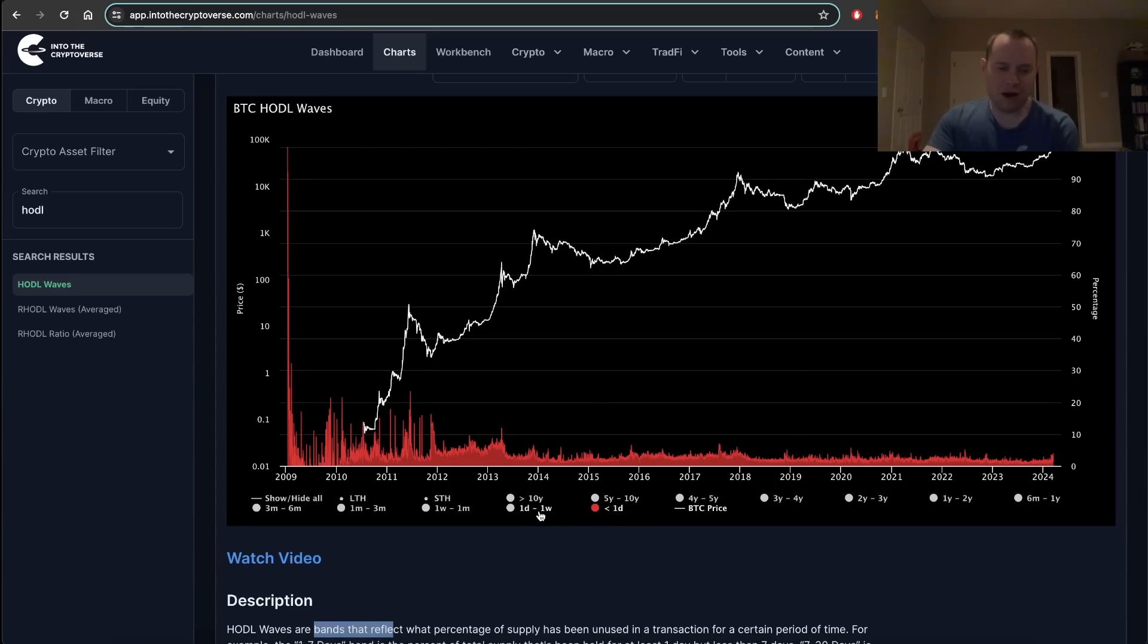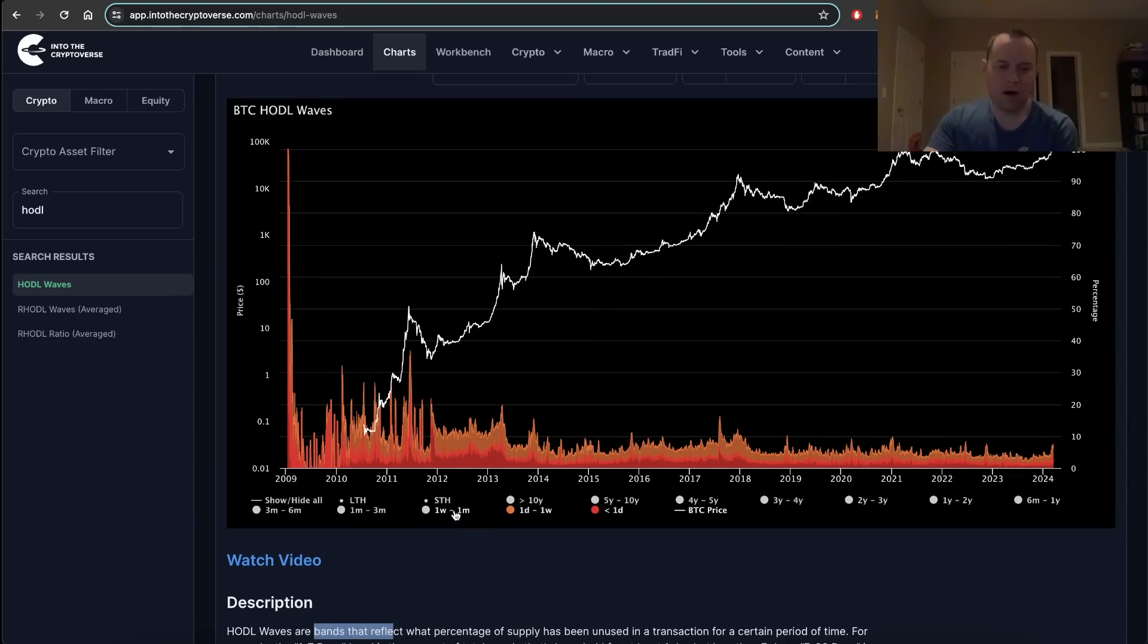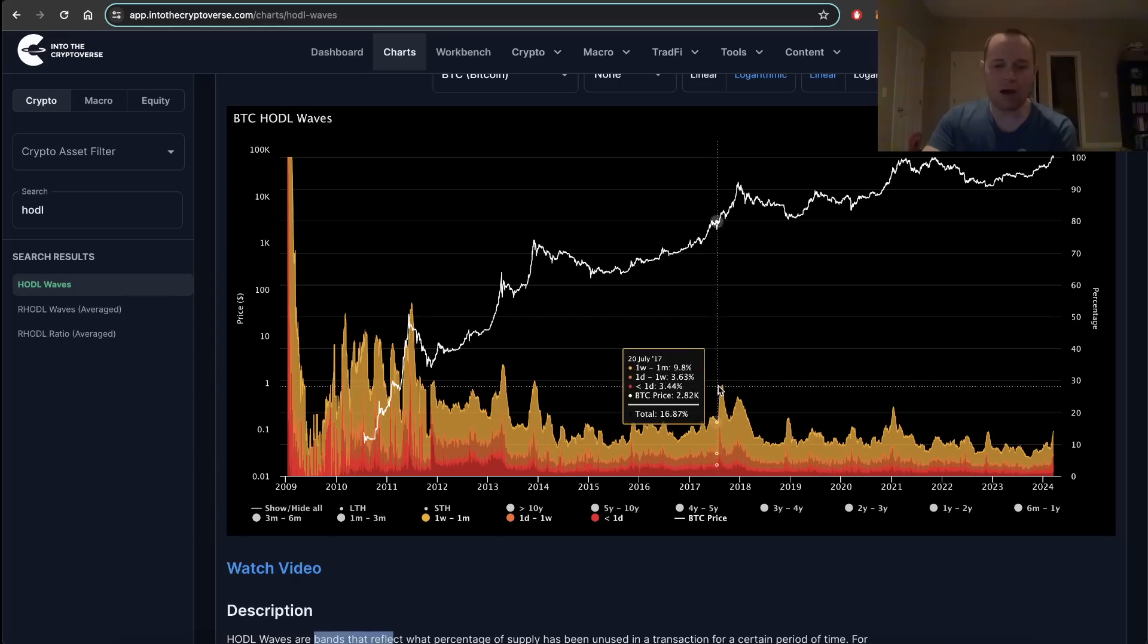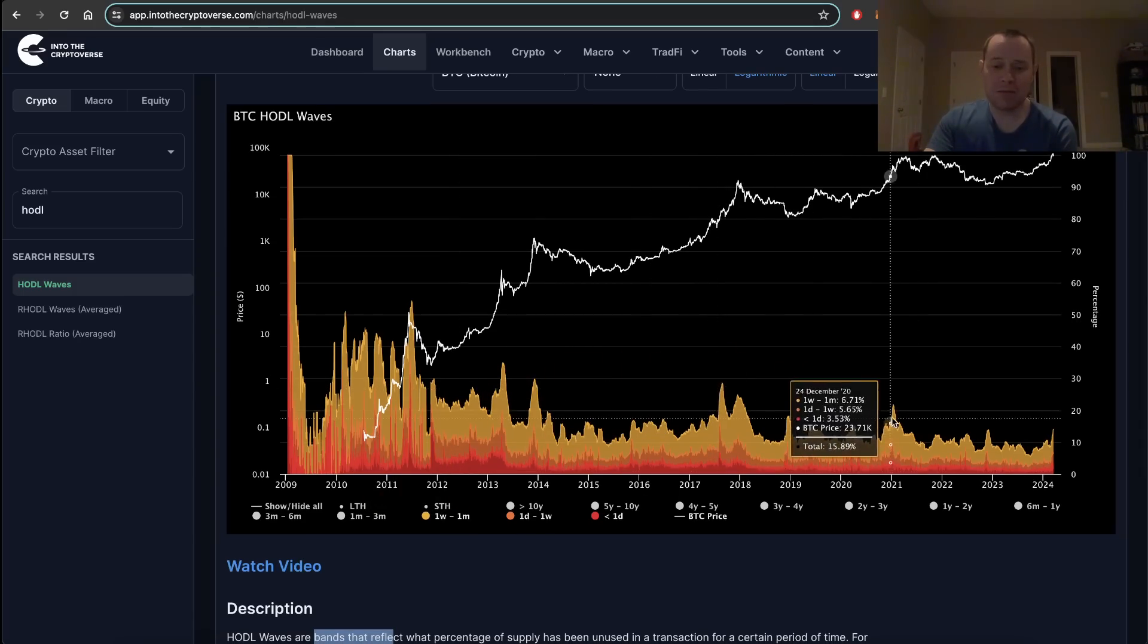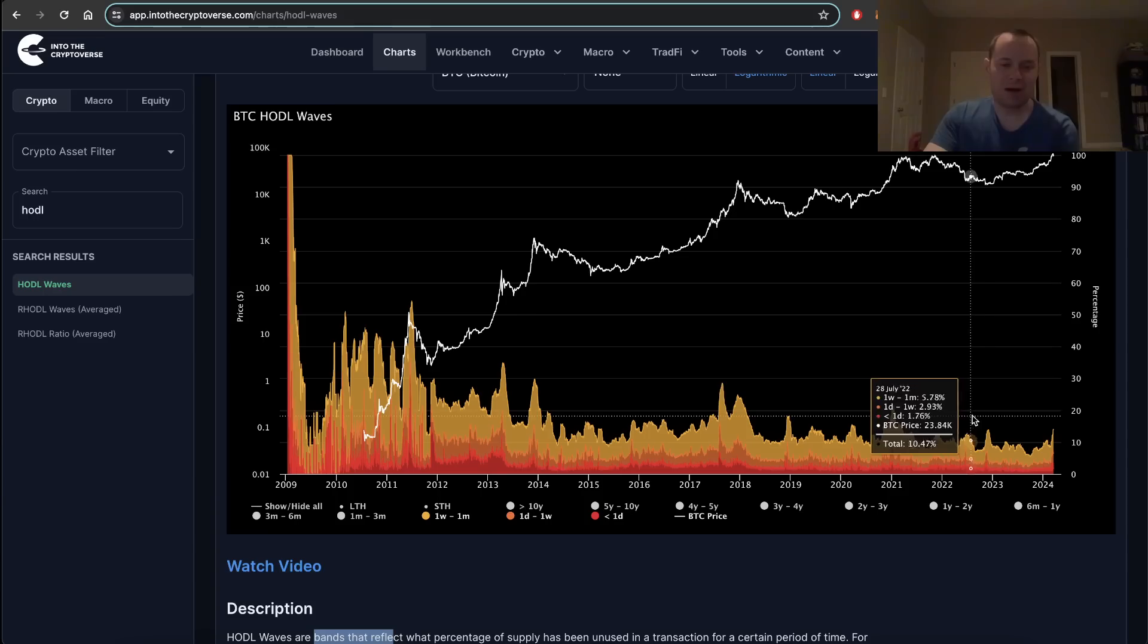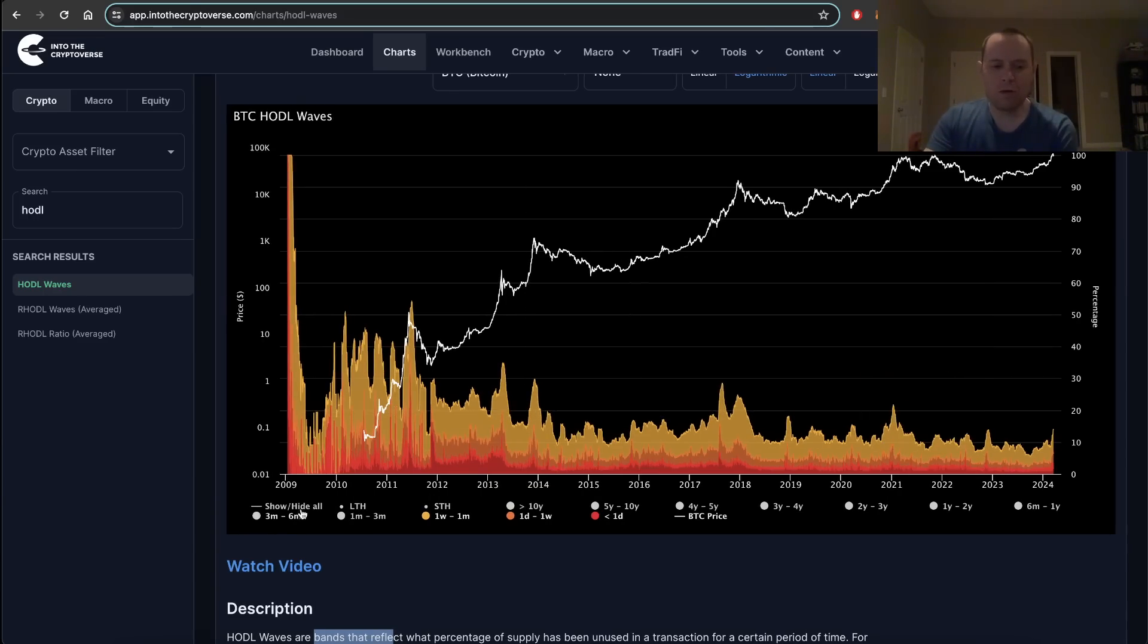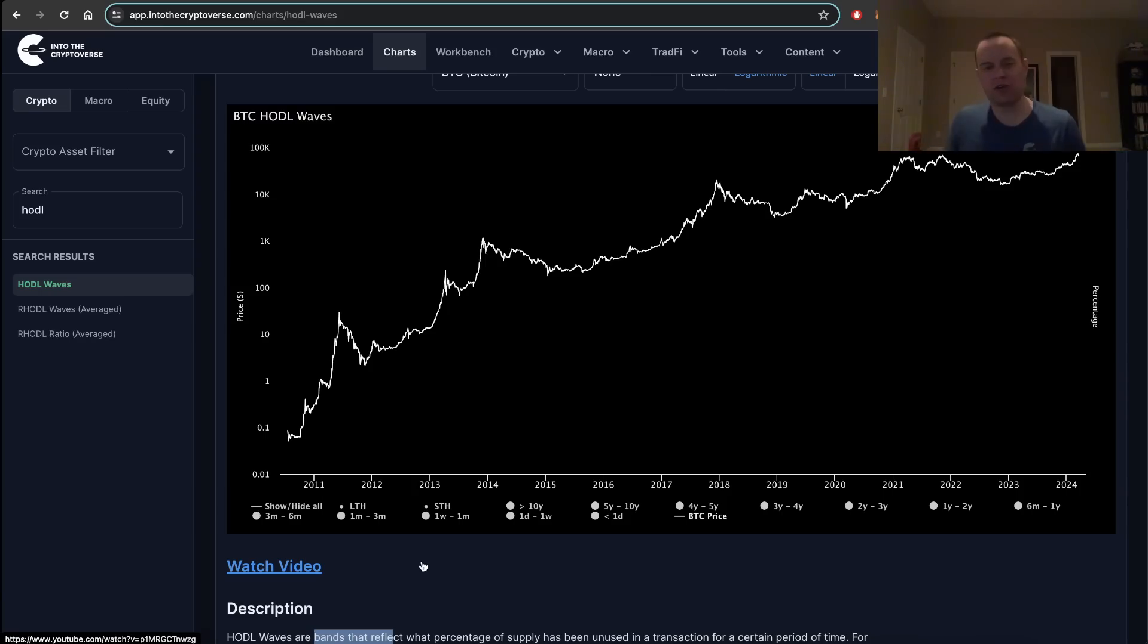If you add on more and more of those short-term HODL waves, you can see that there really are spikes in short-term holders at peaks, right at peaks. So we can isolate long-term holders and short-term holders.